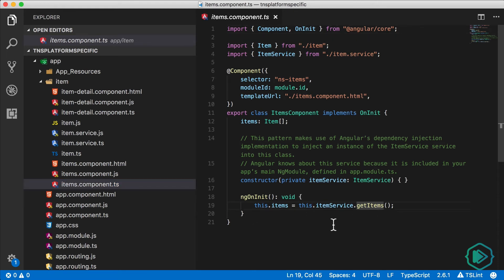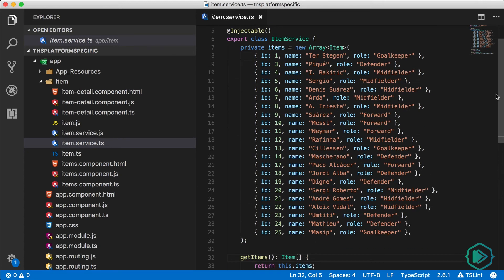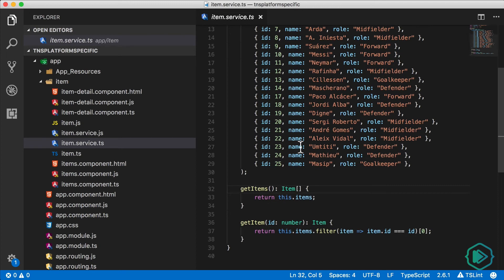right from the item service. And the item service just has a hard-coded list of items. There's the array with our football players, and this get items method returns them all.